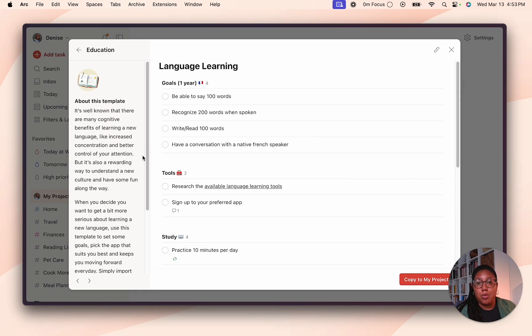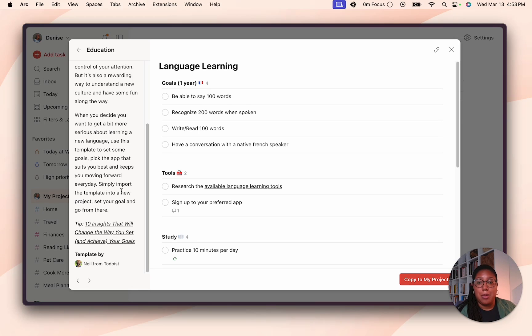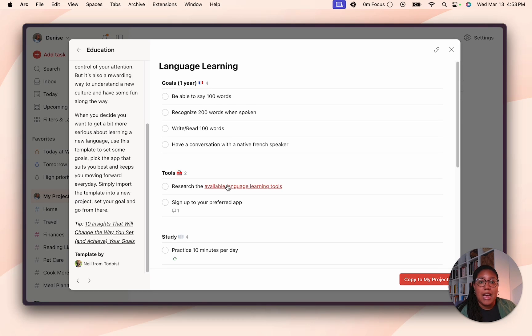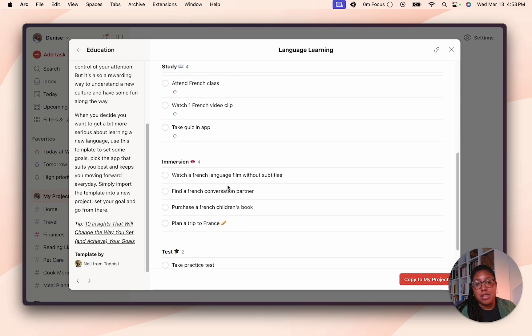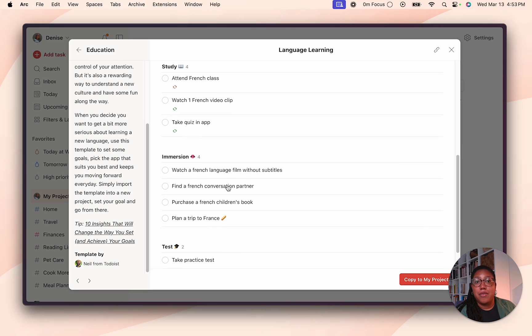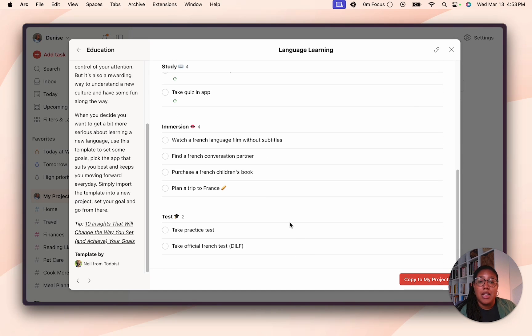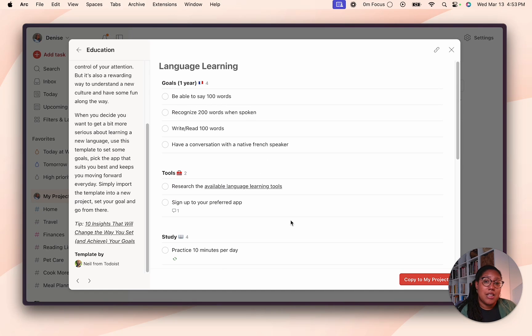And on the left side, you have a lot of information on the template, along with some tips and tricks that allow you to get the most out of it. And of course, to the right, you can see if the template is actually a right fit for you. If you feel like it is the right fit, just click copy to my projects.